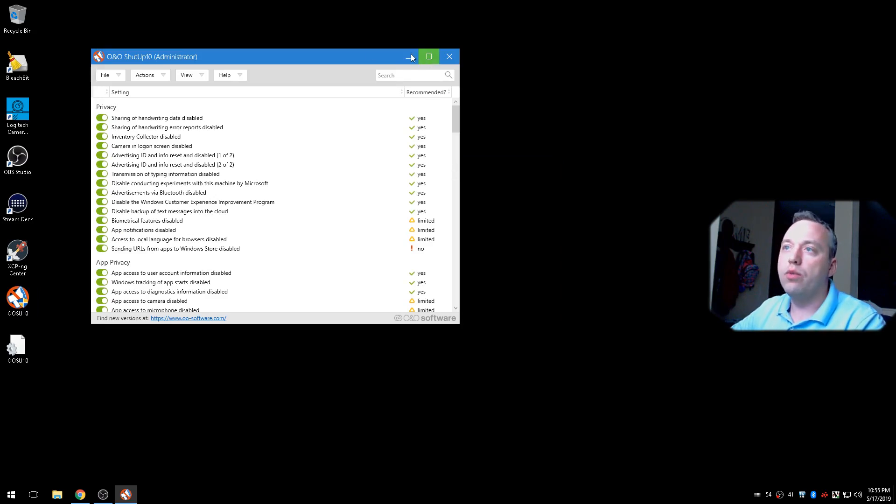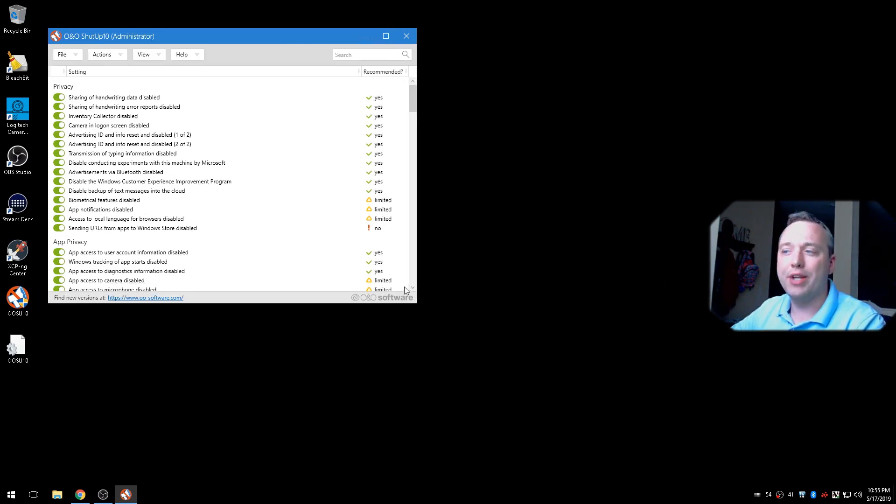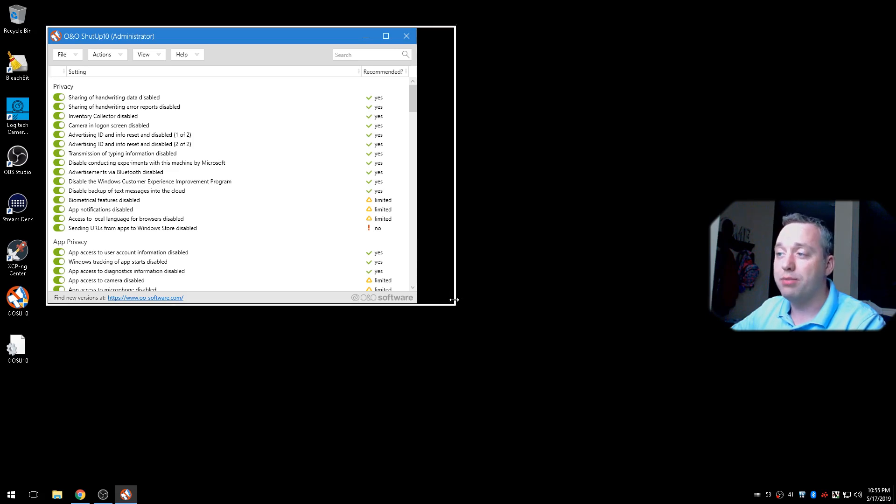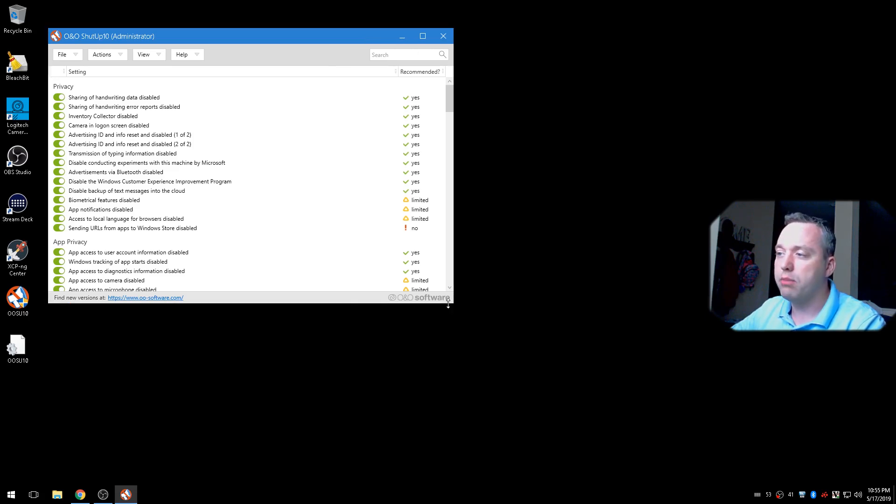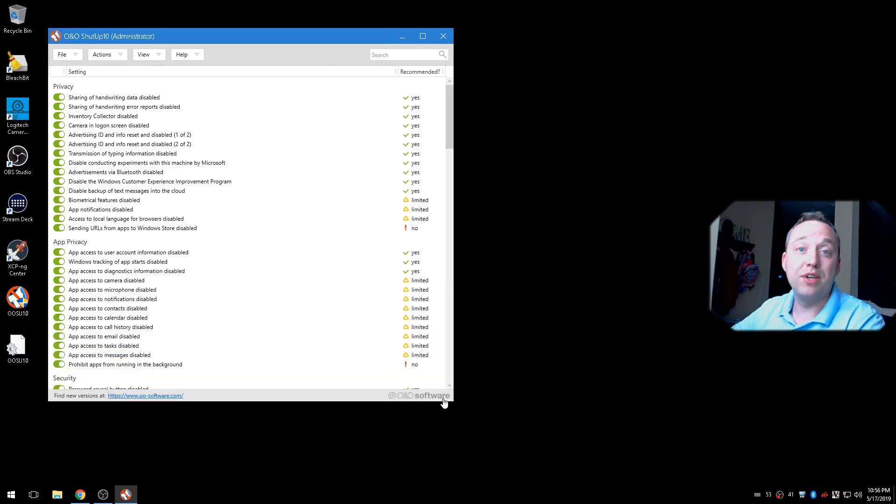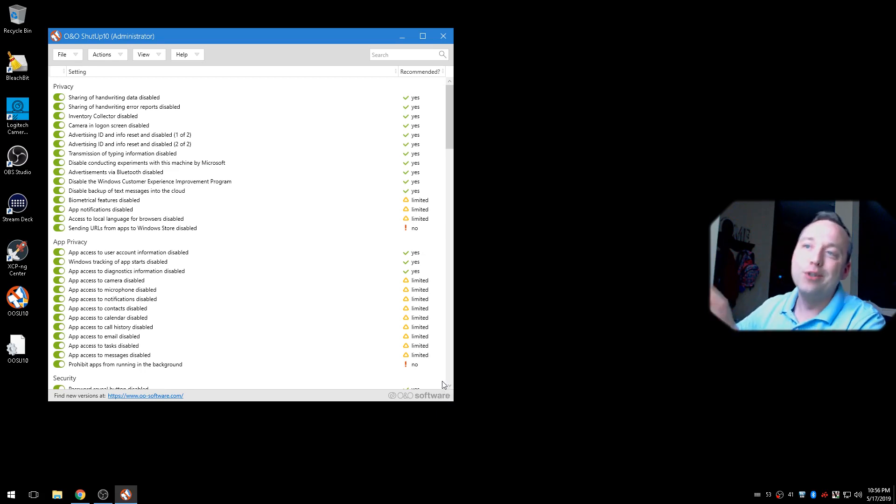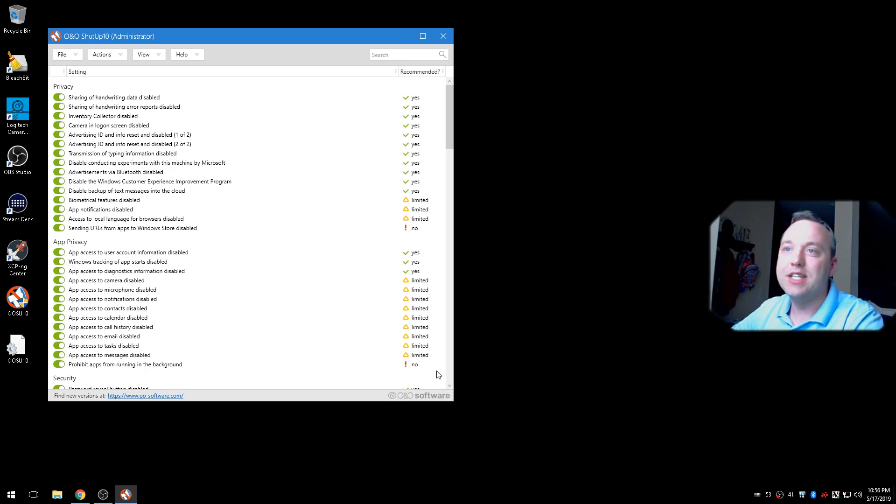So this is my stream box, and I wanted it kind of stuck in time. So I have even disabled Windows updates, which I don't recommend any users do. I have simply done it because I don't do anything on this machine other than use it for streaming.